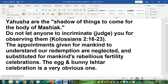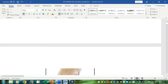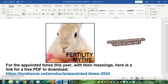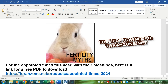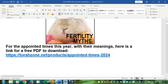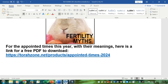The egg and bunny I-S-T-H-A-R celebration is a very obvious one. Bunny rabbits are fertility symbols and eggs are also — they have nothing to do with Yahusha or his resurrection. The resurrection is the first fruits, which you'll find out about if you observe the redemptive festivals — it's during the festival of matzah, unleavened bread. For the appointed times happening this year, here's a link for a free PDF to download. Go to TorahZone.net, look for PDFs, and the second or third line down you'll see Appointed Times 2024 — you can download that just as you could the other track.